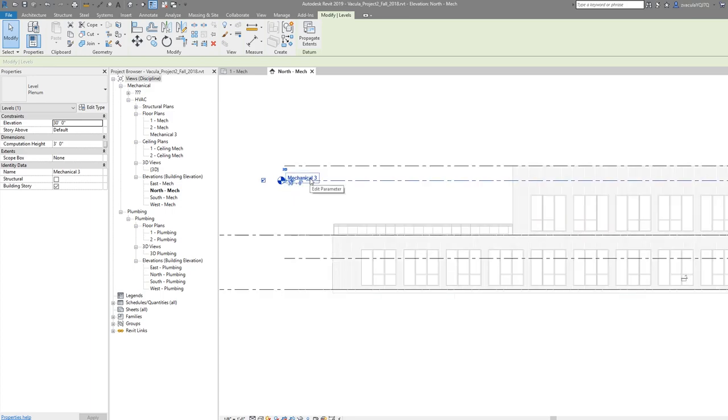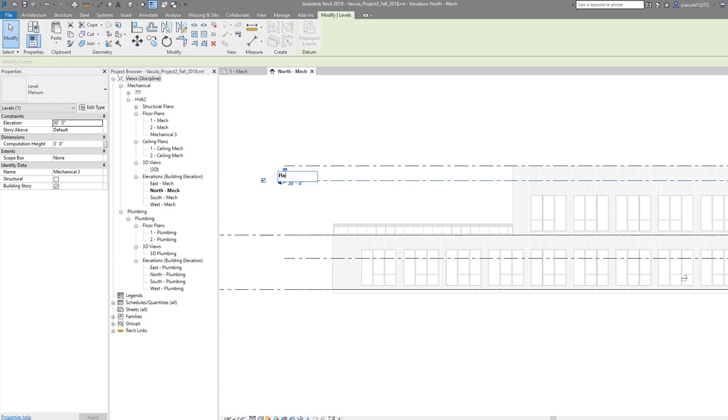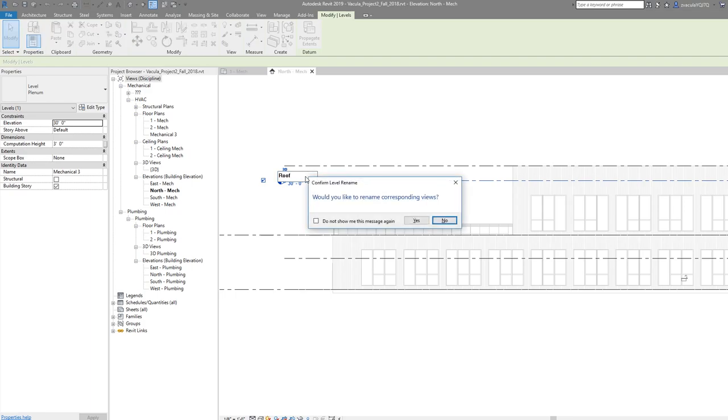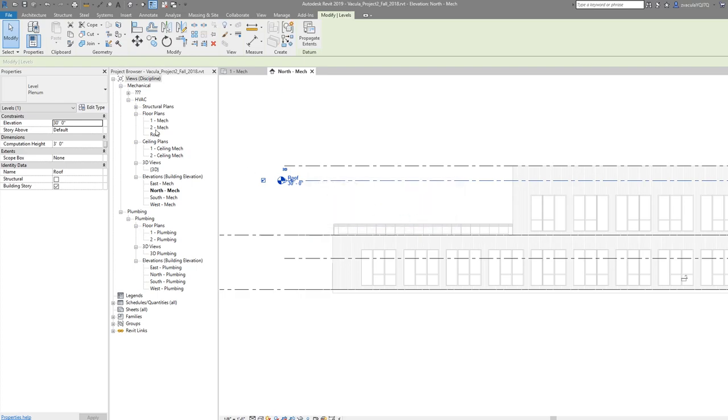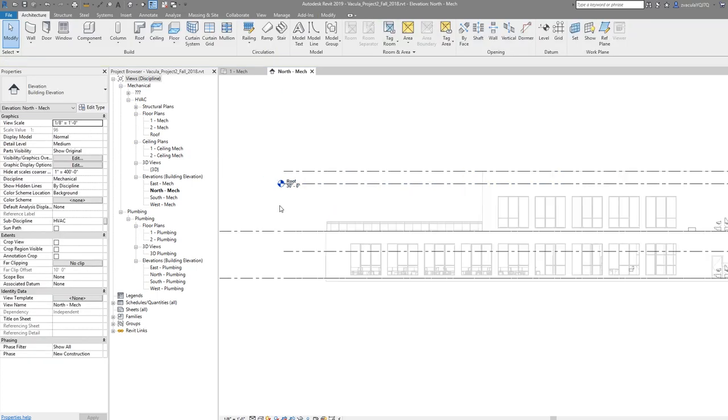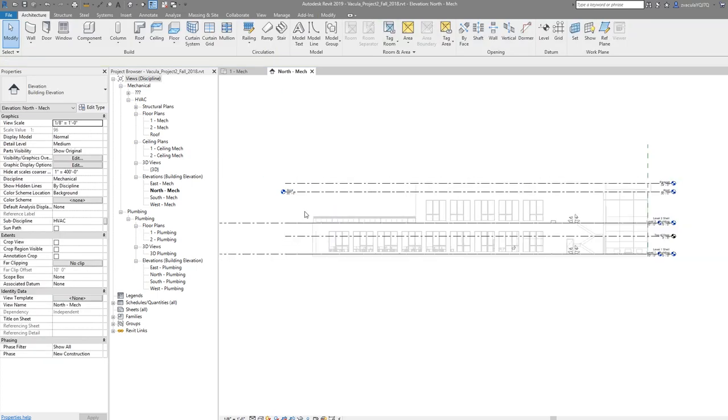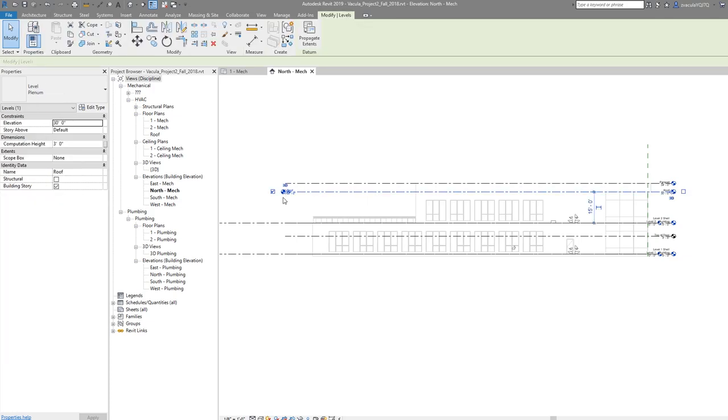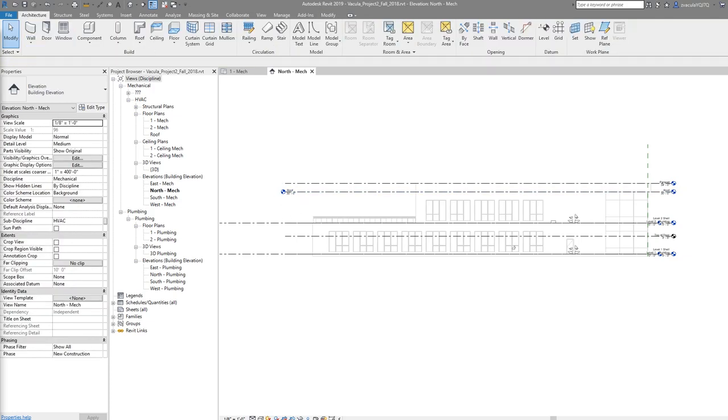I want to rename this. You can either rename it in your properties or just have your level selected and click on the name while it has a box around it. I'm going to call this Roof. You want to rename corresponding views—it created this Mechanical 3 view. If I say yes, it will rename the view that it created, which is fine because we don't need to change it to anything else.